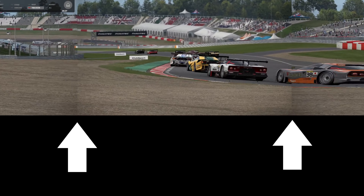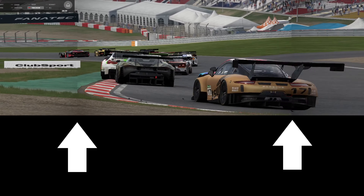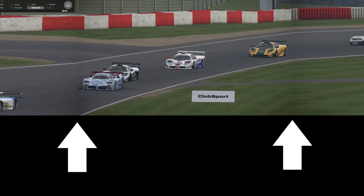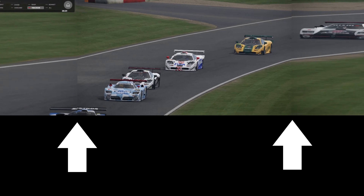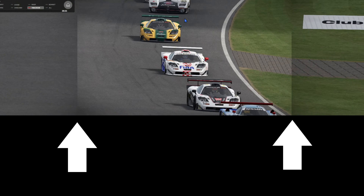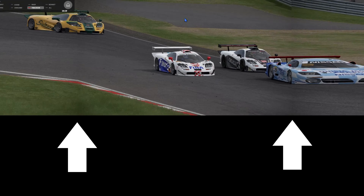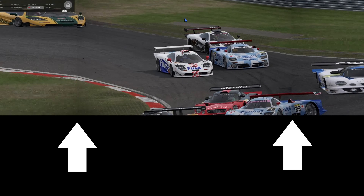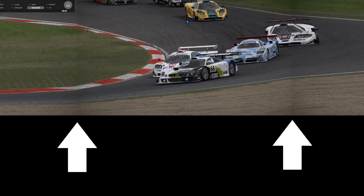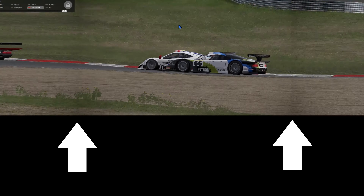Hi, Megu-kun. I have a question about AutoMobilista 2 — specifically about the camera settings.